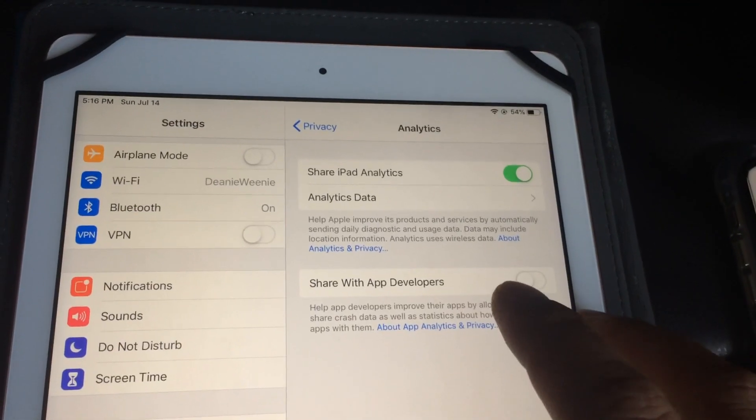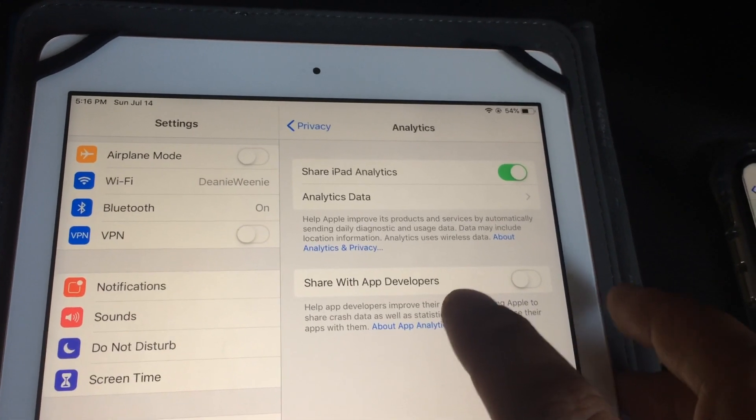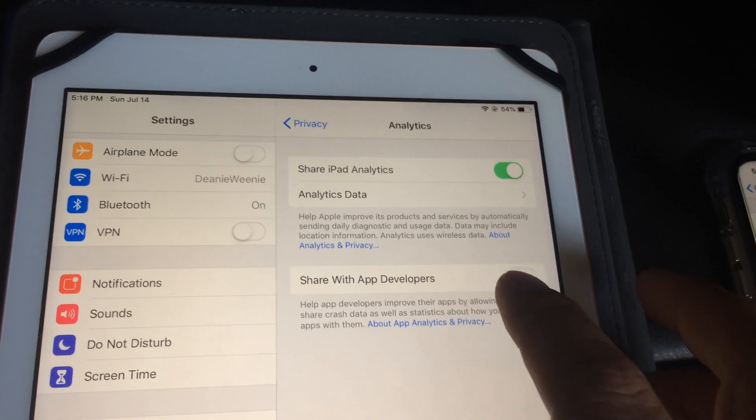So by default when I set up my iPad I usually turn off share information with app developers, and that's off.